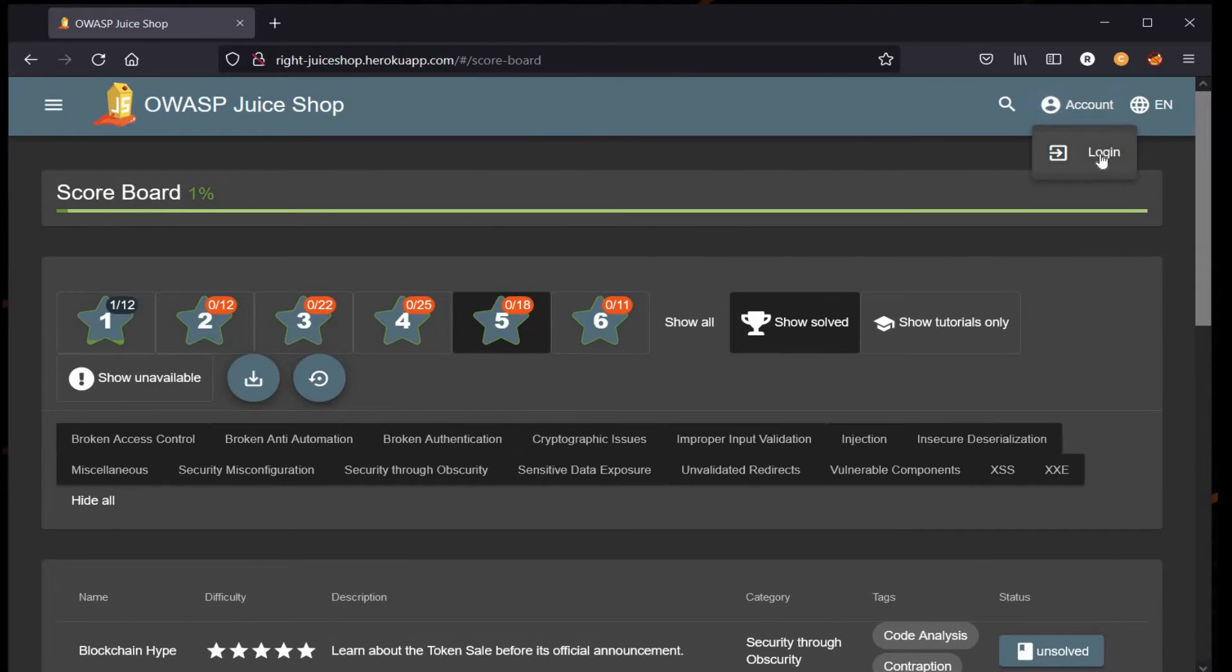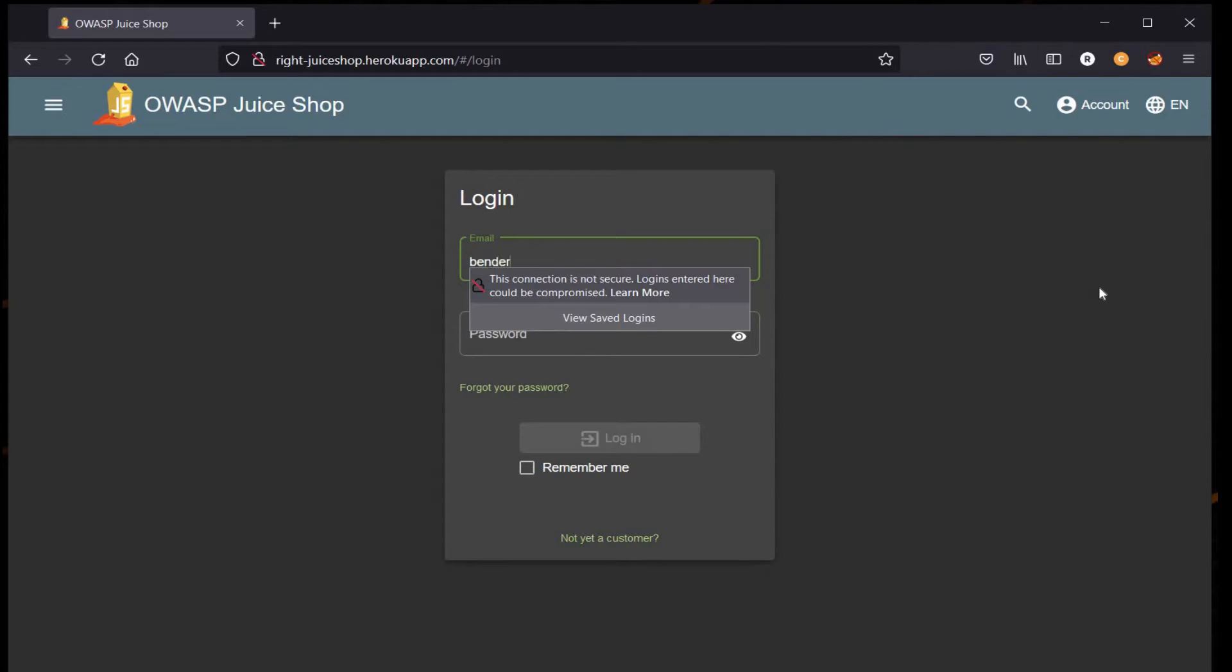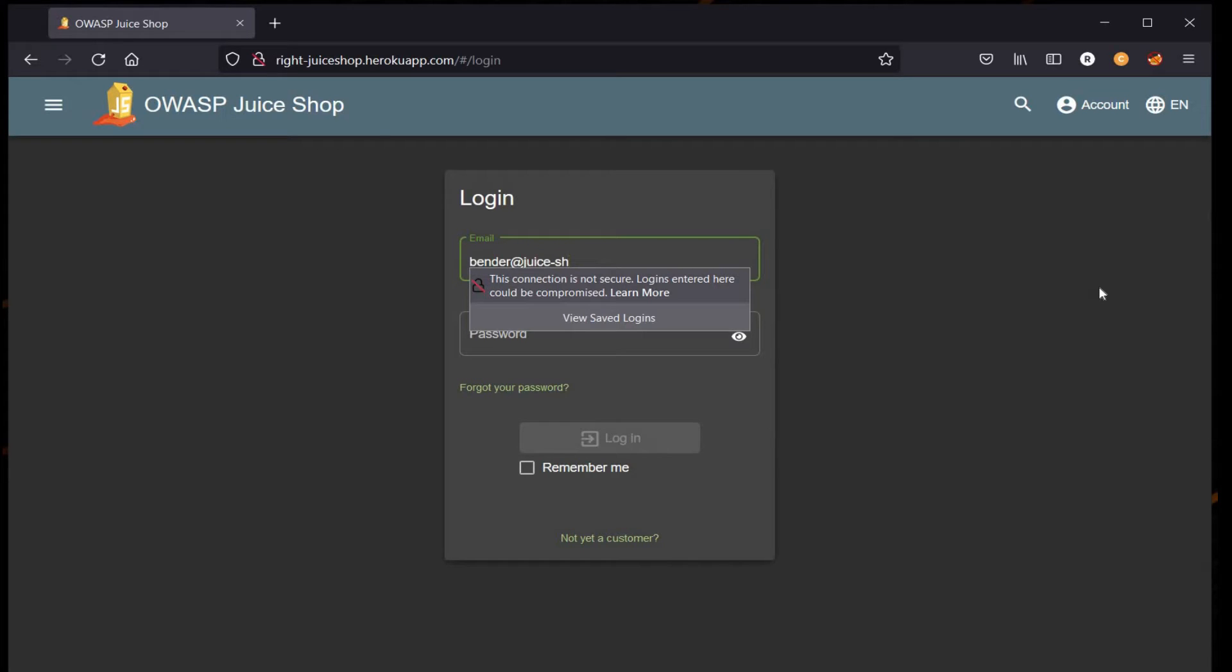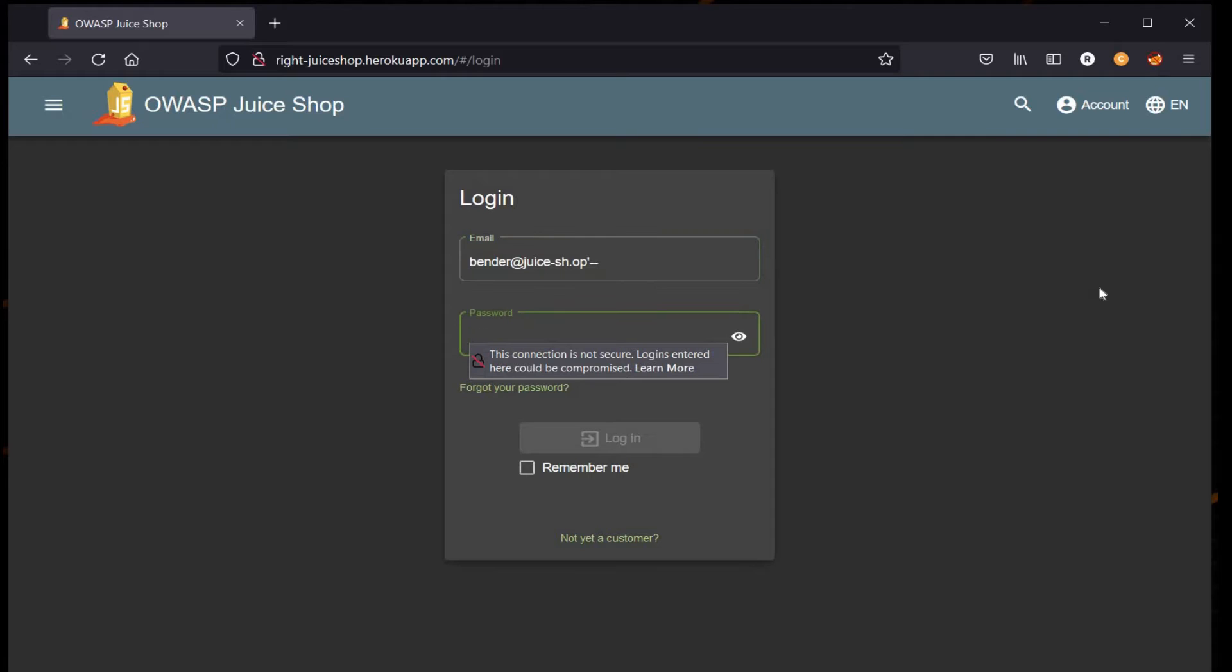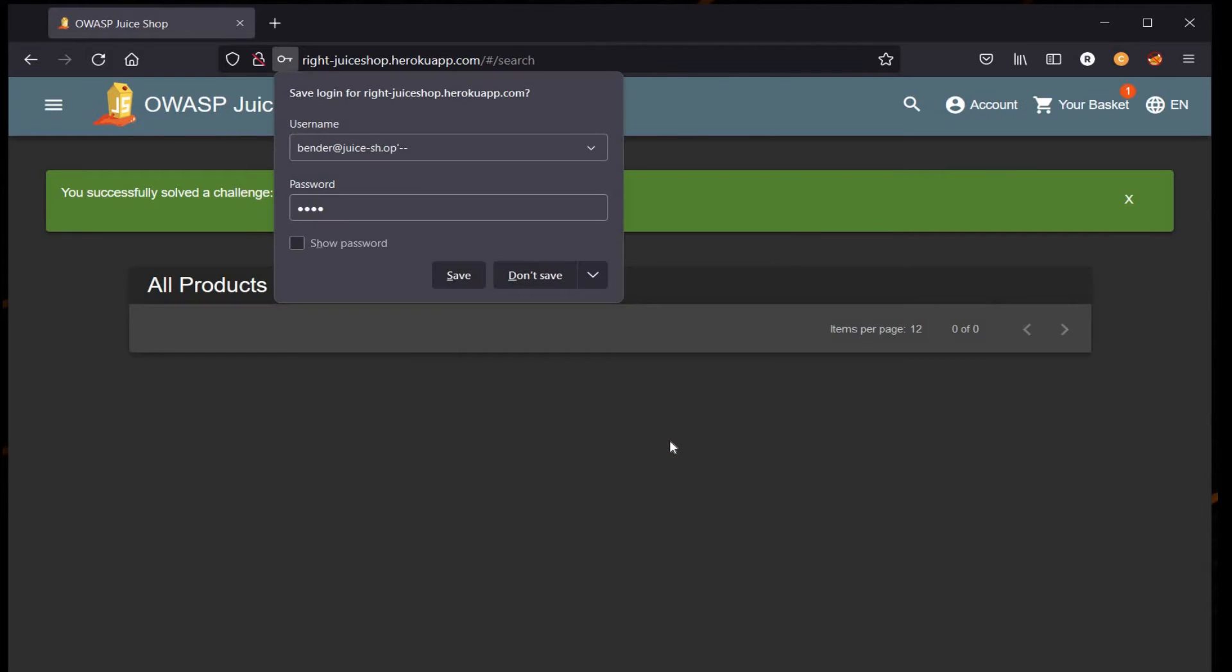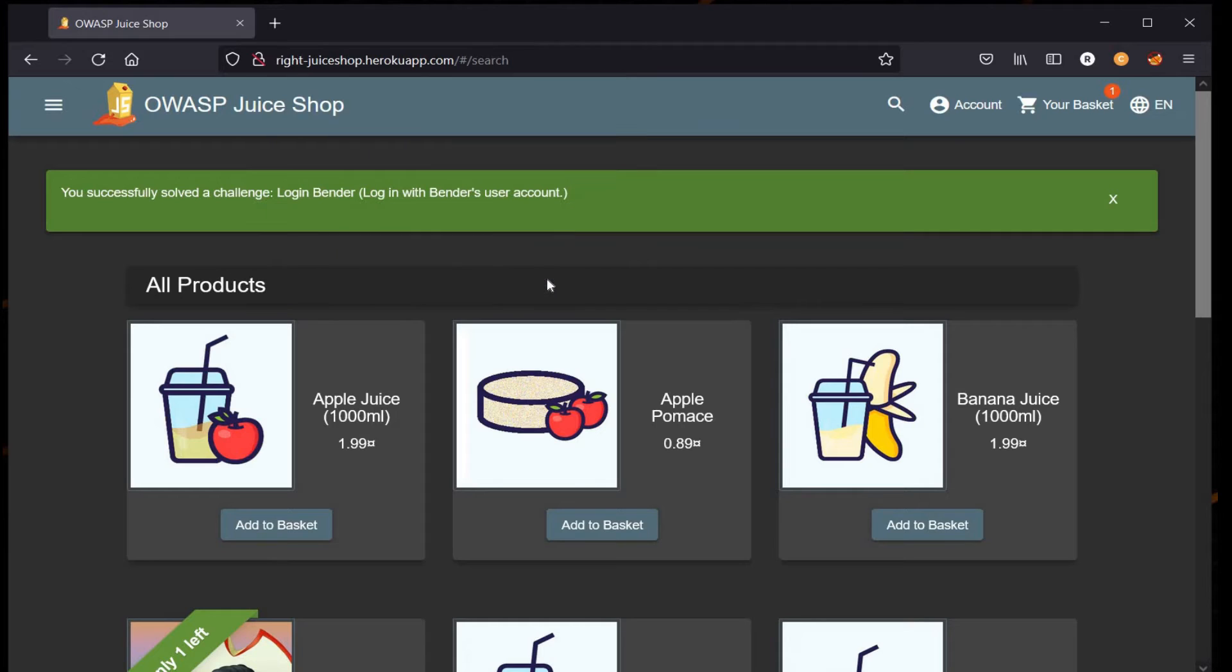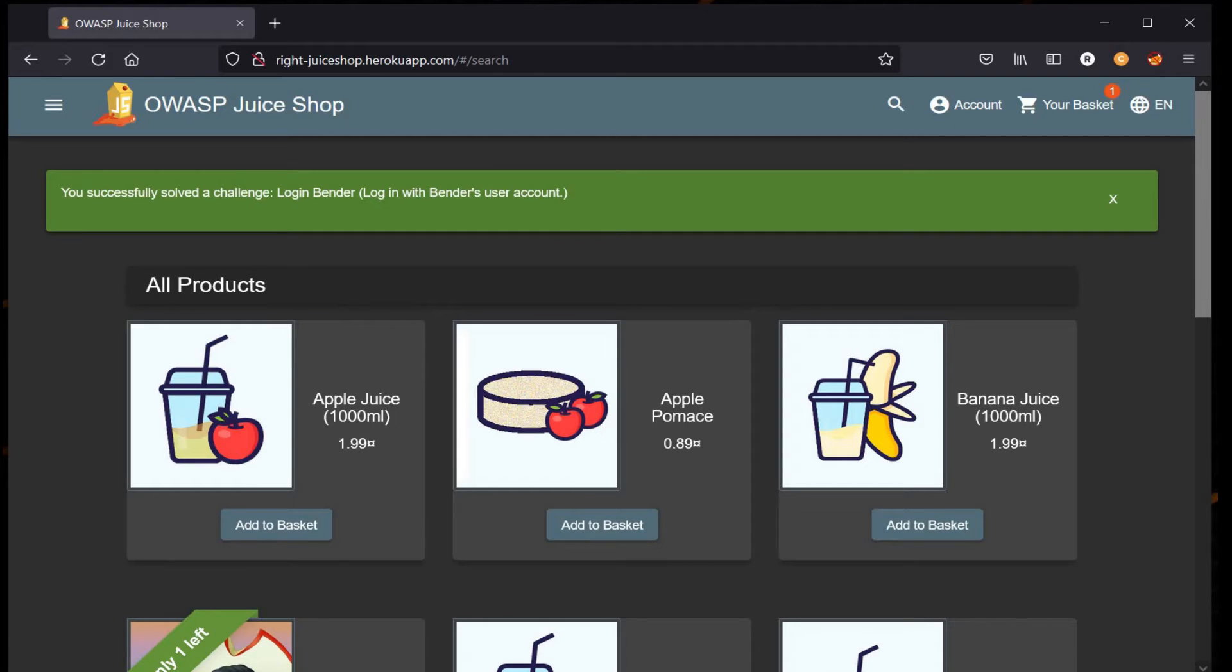Go to the account up here, click on Login. As you know, Bender's email address is bender@juice-sh.op. Use these special characters along with this email ID and enter any random password. I'm taking 1234 and click on Login. Here you can see you successfully solved the challenge, but our job is to change Bender's password.